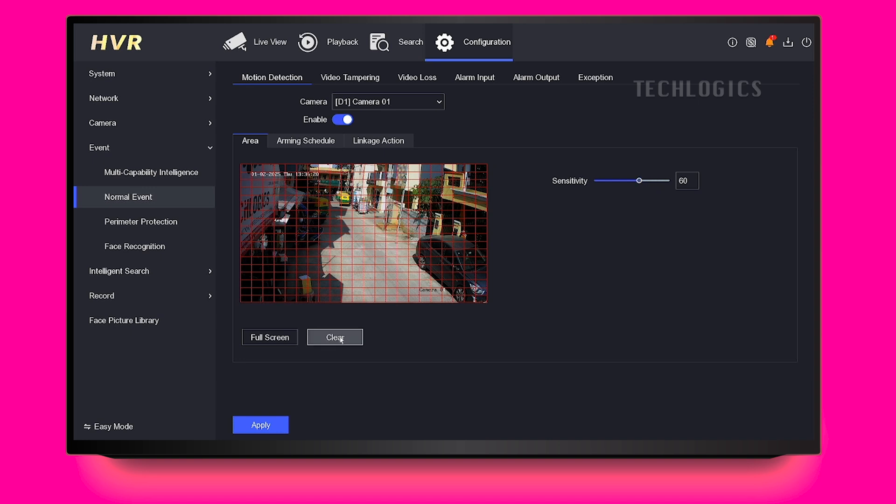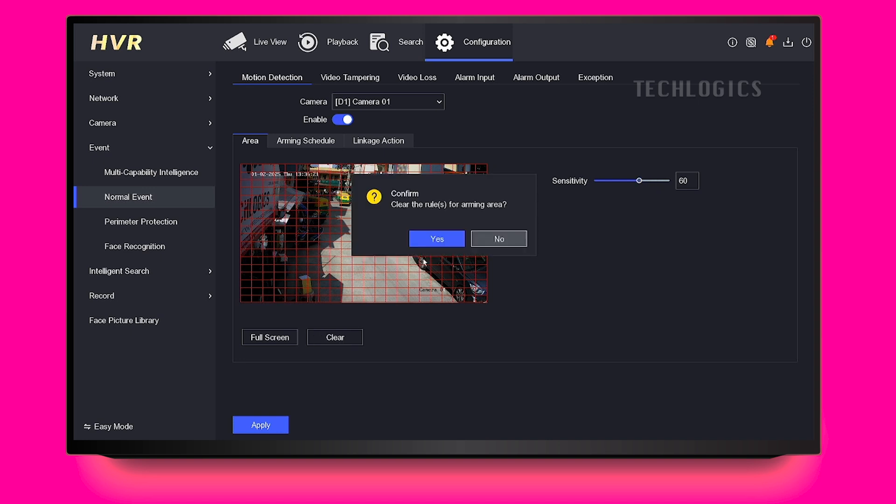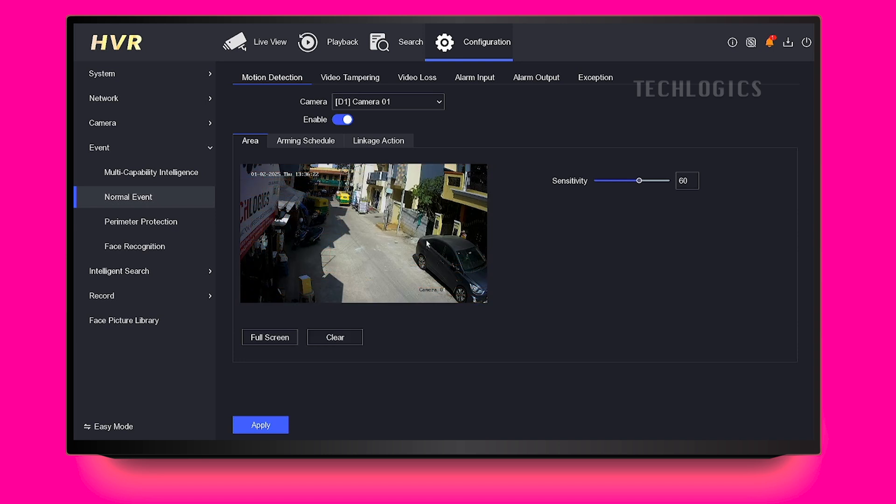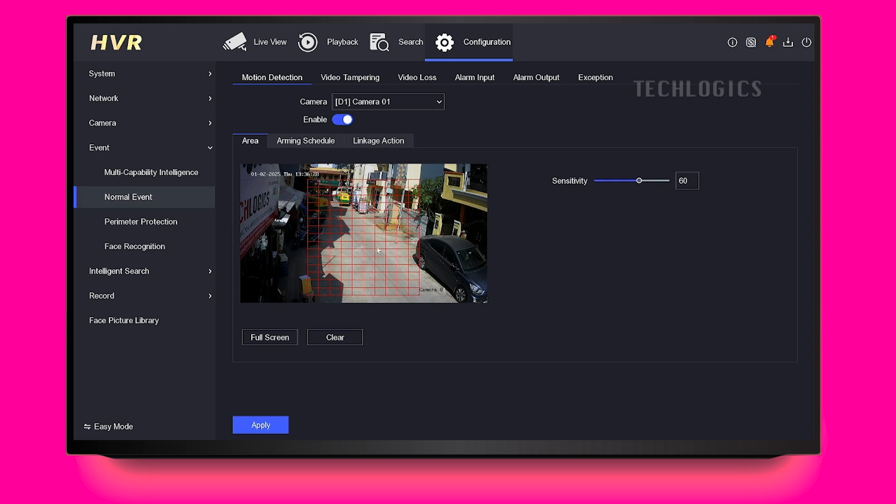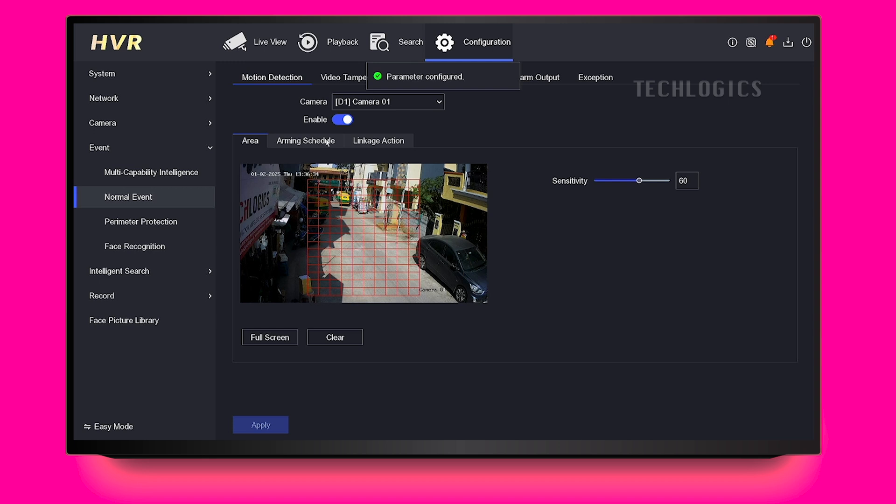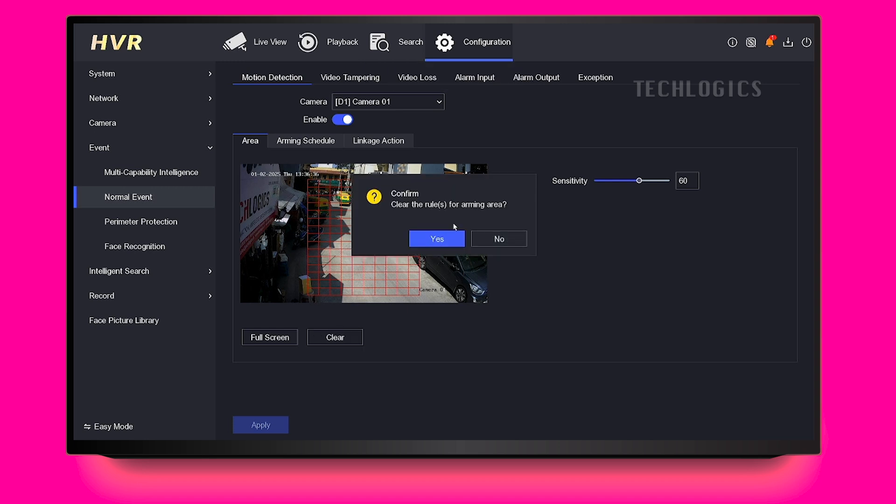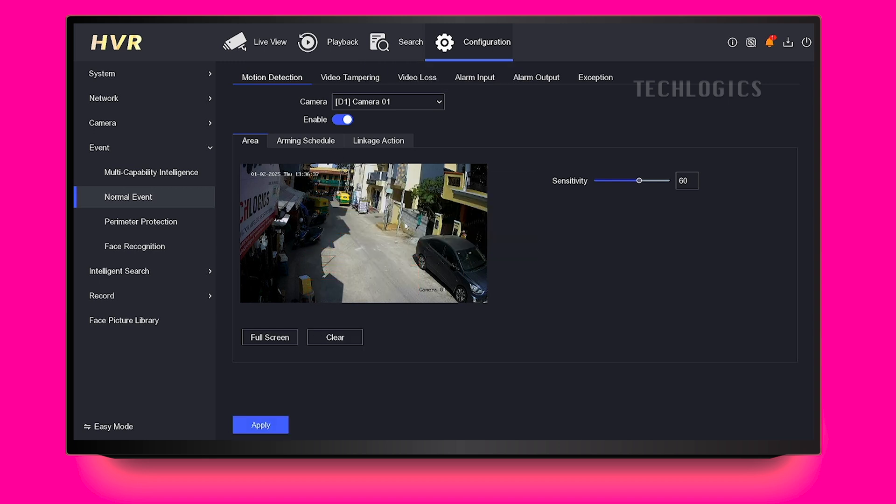Depending on your system, you may also see settings to adjust the sensitivity or threshold for motion detection, which allows you to fine-tune how responsive the camera is to movement. Additionally, some systems offer a detection target filter, enabling you to specify certain areas within the camera's field of view where you want motion detection to be active.